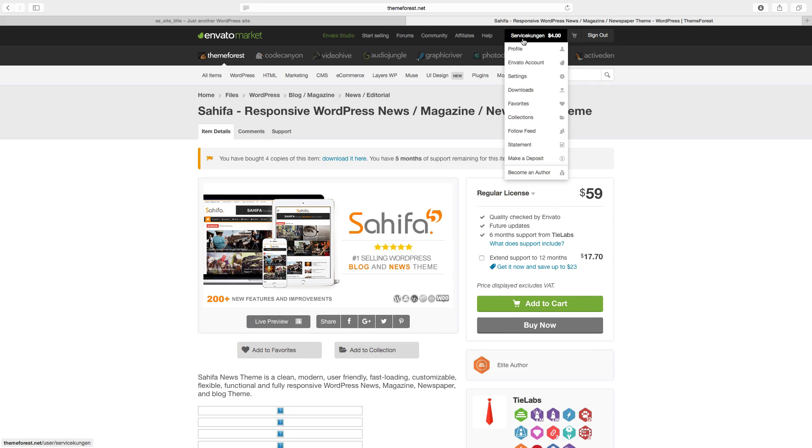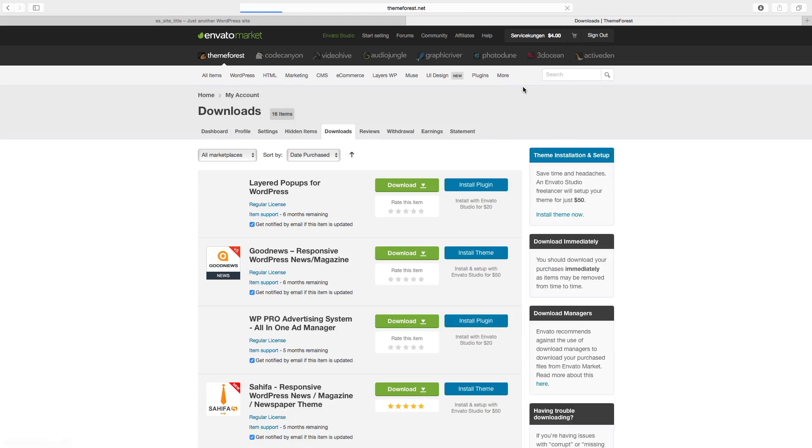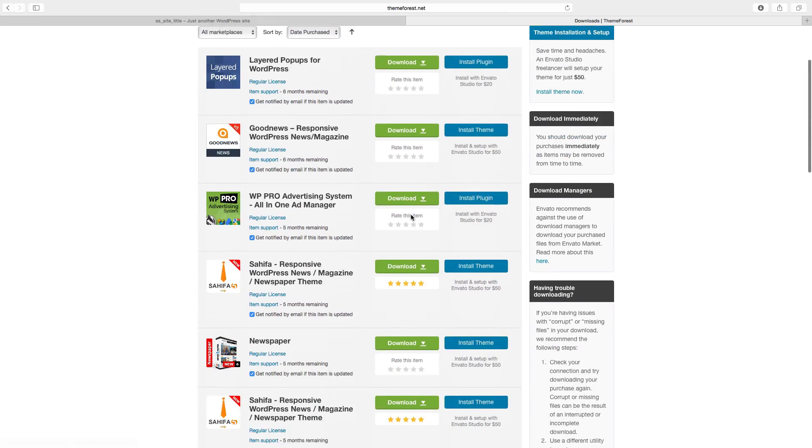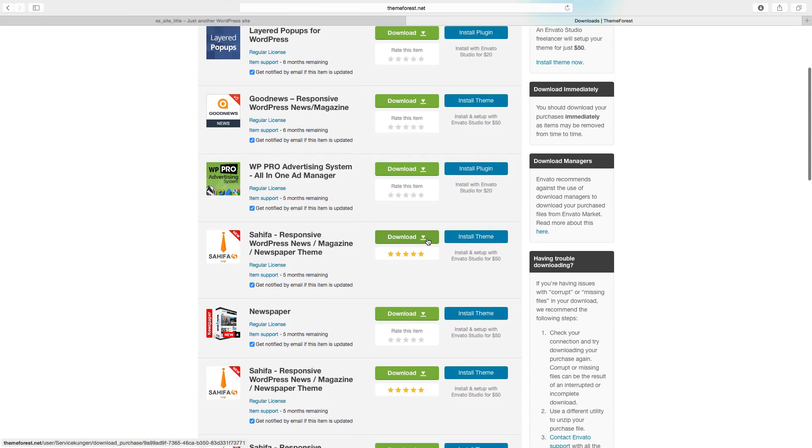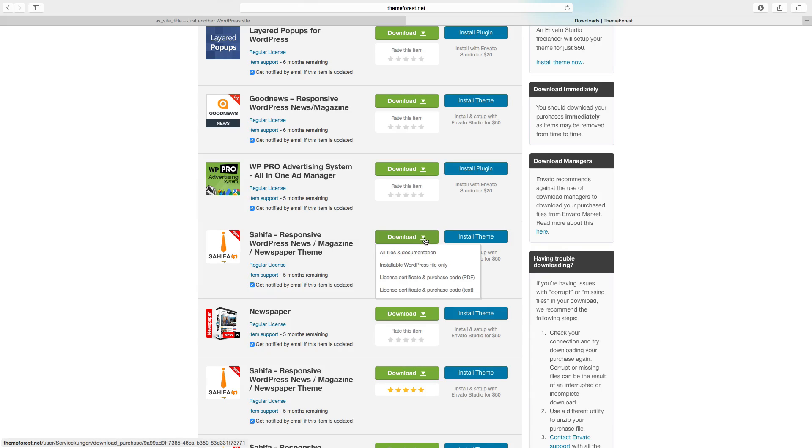After that, go to your account, click on downloads, choose the theme, click on download and choose installable WordPress file only.